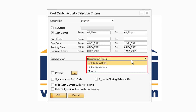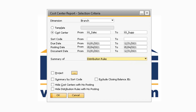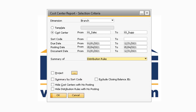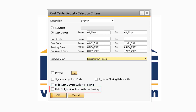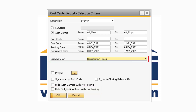In the Summary of field, you have the ability to display the information by Distribution Rules, Linked GL Accounts, or Months. If you want to view the results for a specific project, you can select the Project checkbox and select a specific project from the lookup box. The Summary by Sort Code checkbox, when checked, will include a summary of the sort code selected, and will only appear when the Cost Center's radio button is selected. If you do not want any closing entries to appear in the report, you can check the Exclude Closing Balances Journal Entries checkbox. The Hide Cost Centers with No Posting checkbox will hide any cost centers that do not contain any transactions. The Hide Distribution Rules with No Posting checkbox will hide any distribution rules with no transactions, and this checkbox will only appear when the Summary of option is set to Distribution Rules.